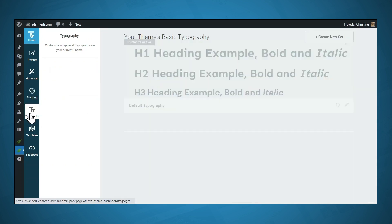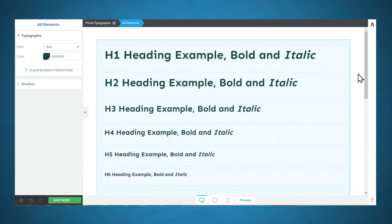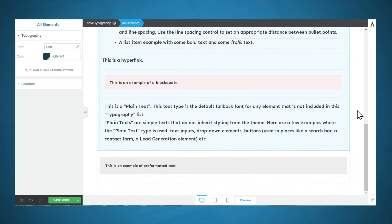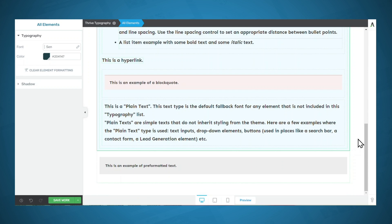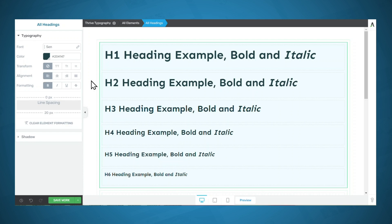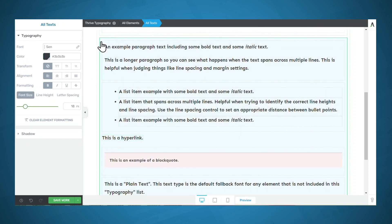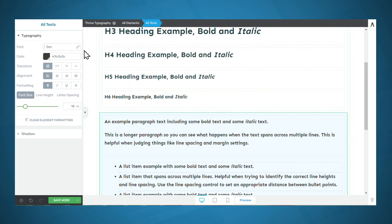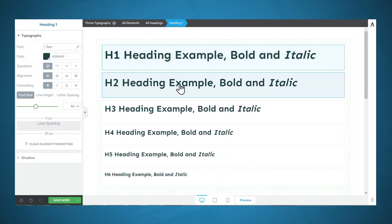Now let's go to the Typography tab, where you can make site-wide changes to your typography. Click the pencil icon to edit. Scrolling down, you'll see examples of all the different types of typography that appear on your website. You can select different groupings of elements to edit them all at once — for example, you can select all headings and choose a new font just for those, or select all paragraph text and choose a font just for that. You can also select individual elements and edit them one by one.